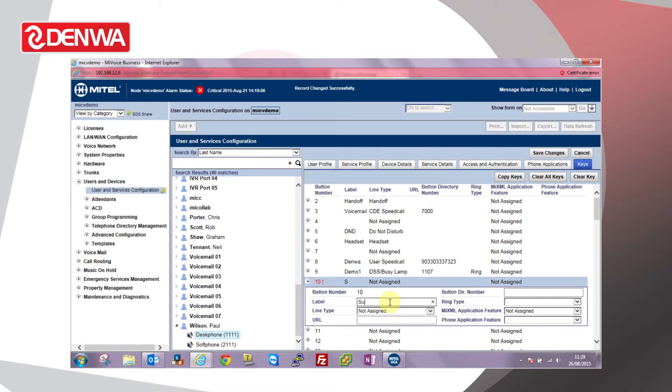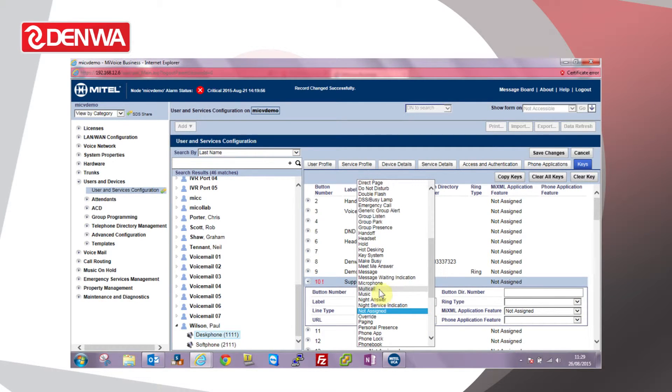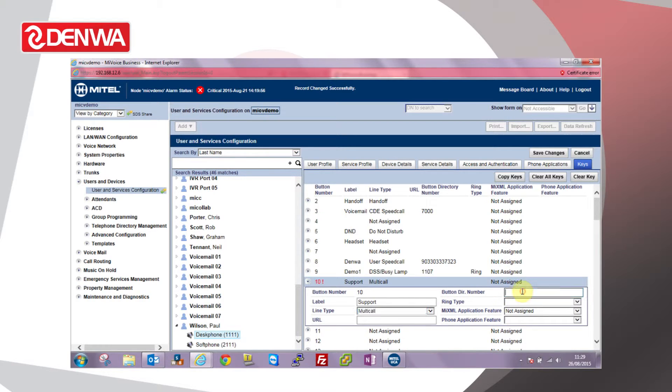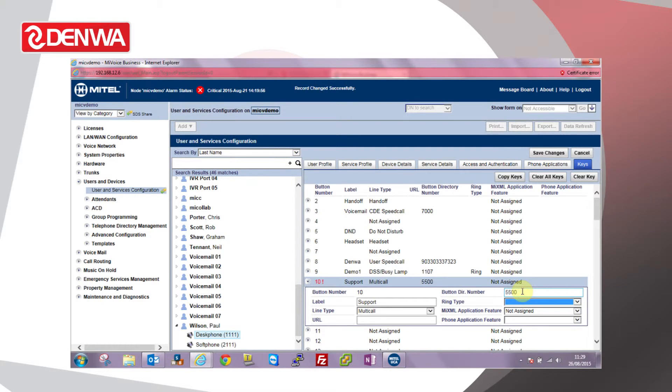I'll set one up for support. So label support, line type, if we choose multi-call, the button direction which is the extension number, the directory number you want to give the multi-call. I'll pick 5500 because I know that number's free on our system. And I'll set the ring type to ring.